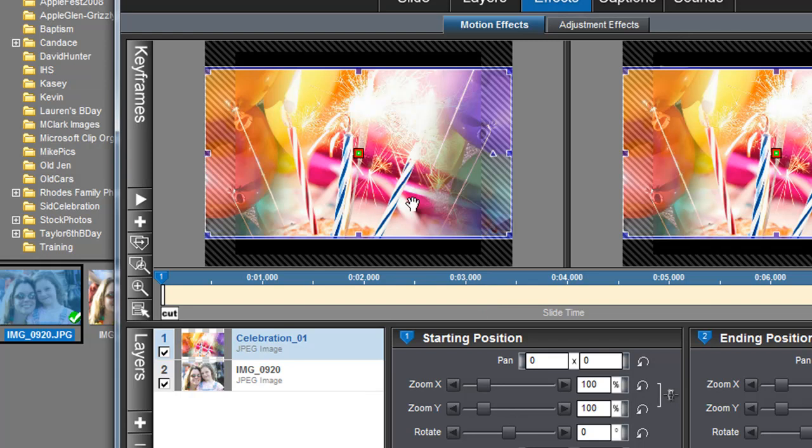First, let's take care of the fact that it's on top of my photo. You can see down here in the layers list, what we just added is layer number one. My photo is layer number two. That's why we can't see it. It's hidden by this layer number one.